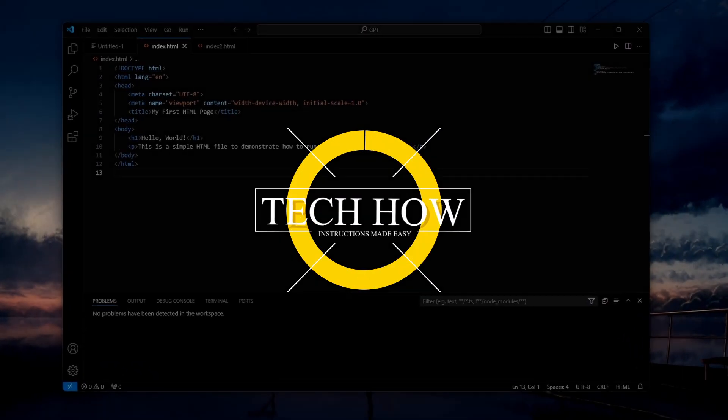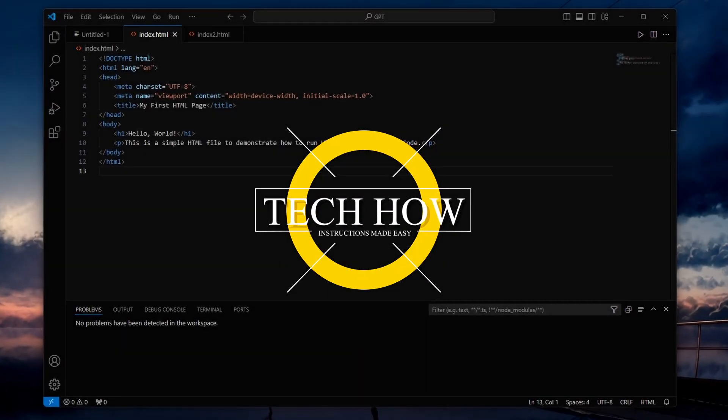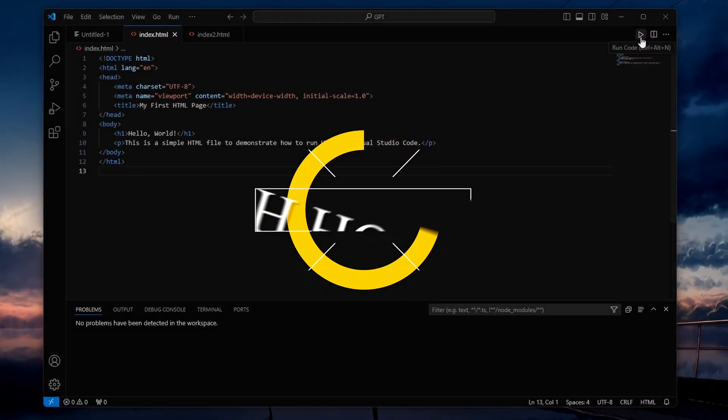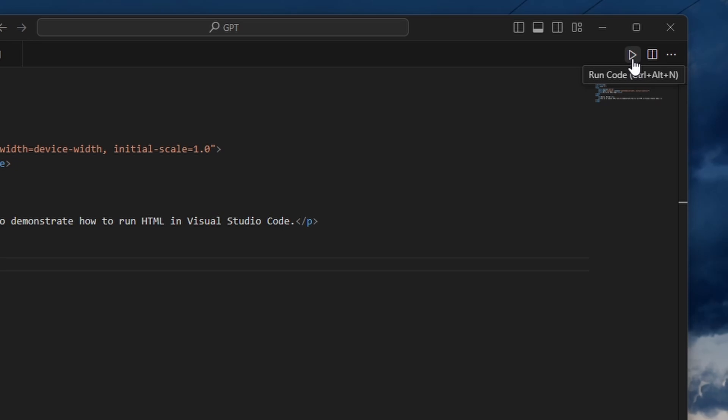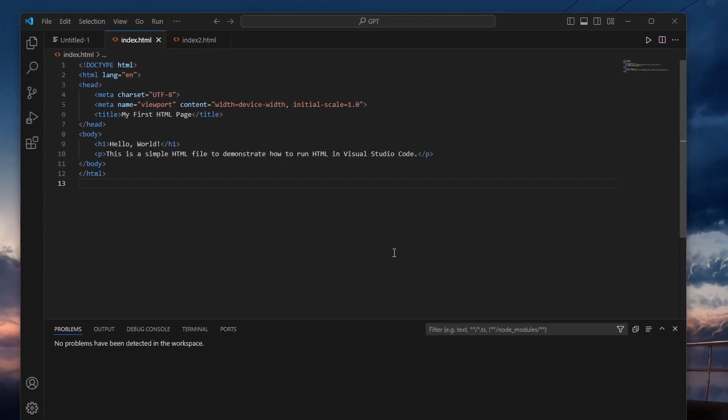What's up guys, in this tutorial I will show you how to add a Run button in Visual Studio Code, making it easy to run your code with just one click.